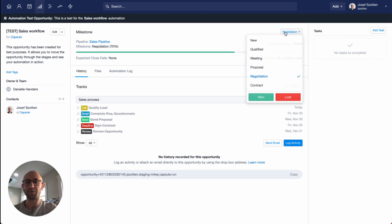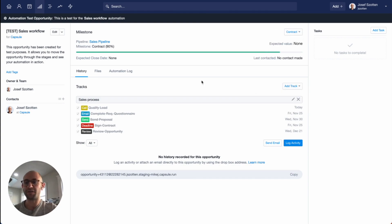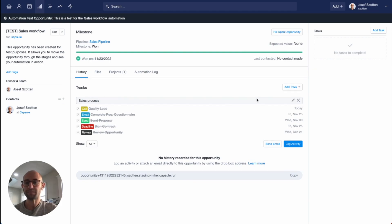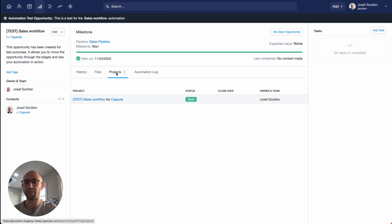Next, let's move the opportunity to the contract stage, and you'll see automatically the owner is changed to myself. Finally, I can set the opportunity to won, and a project has been created for it. It'll show up here in the project tab.